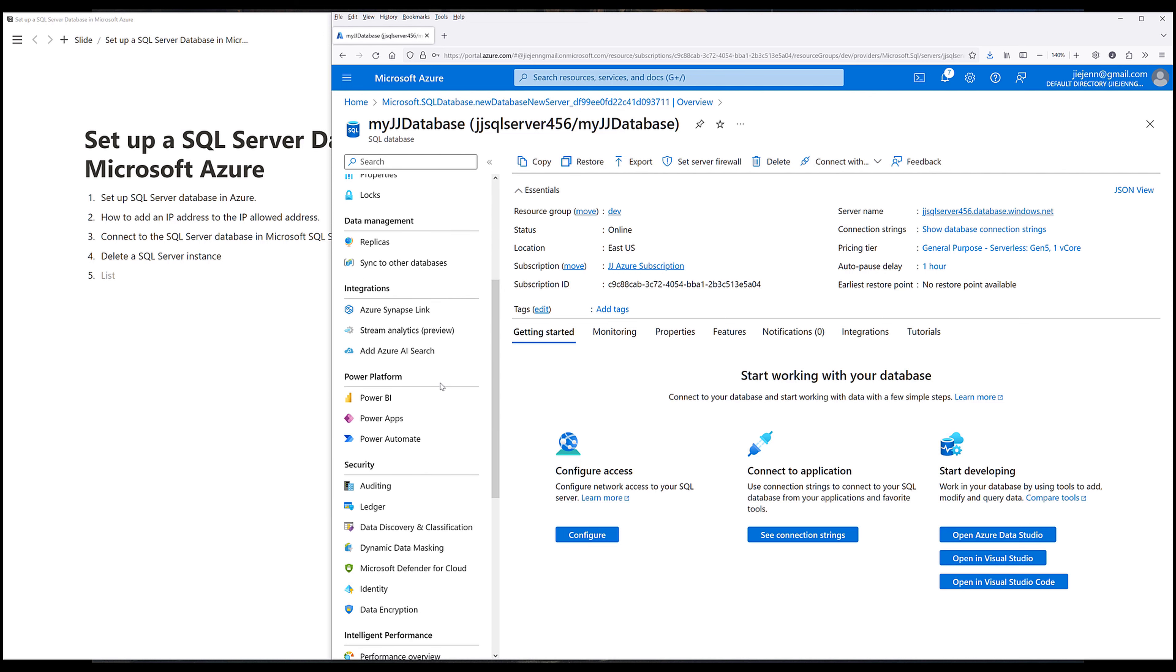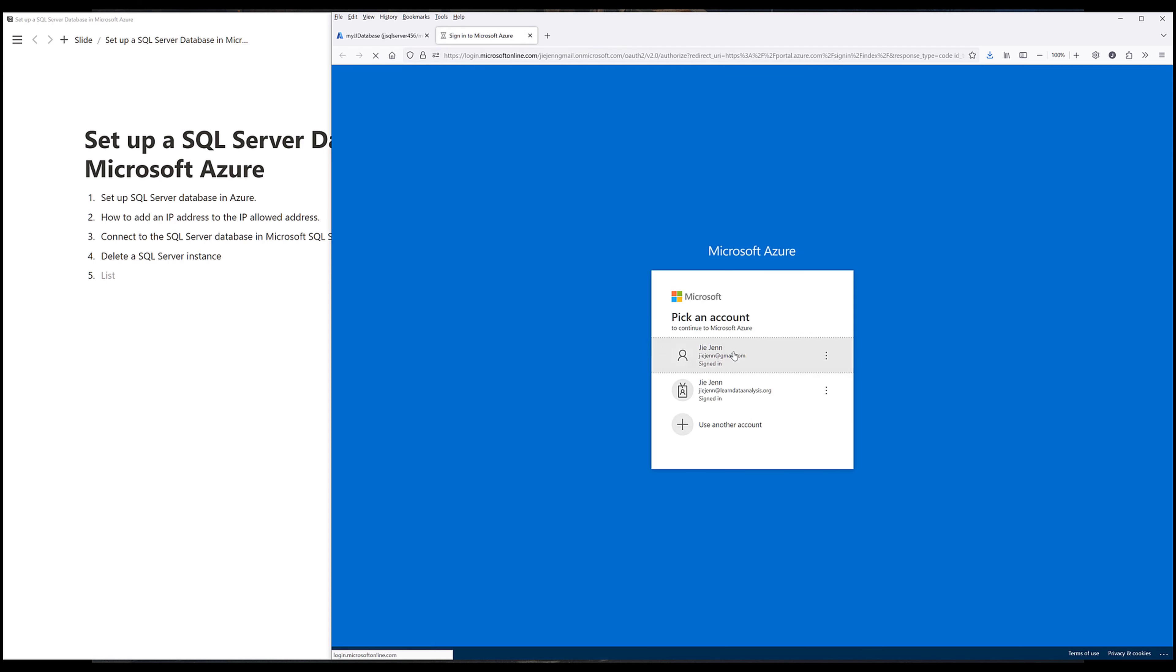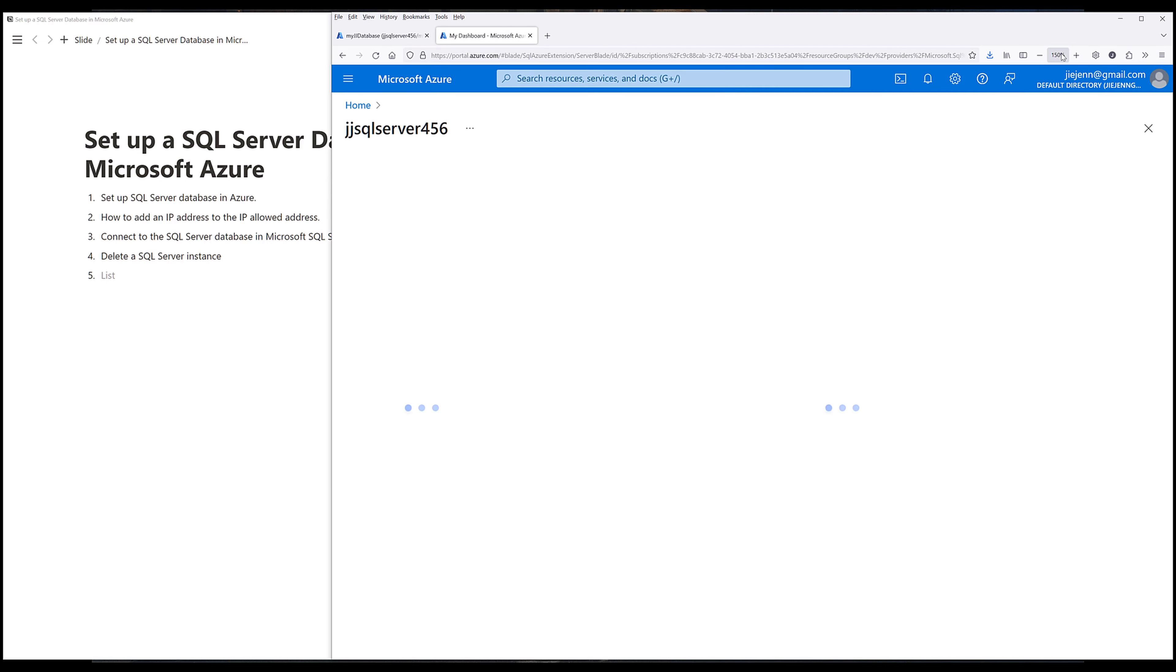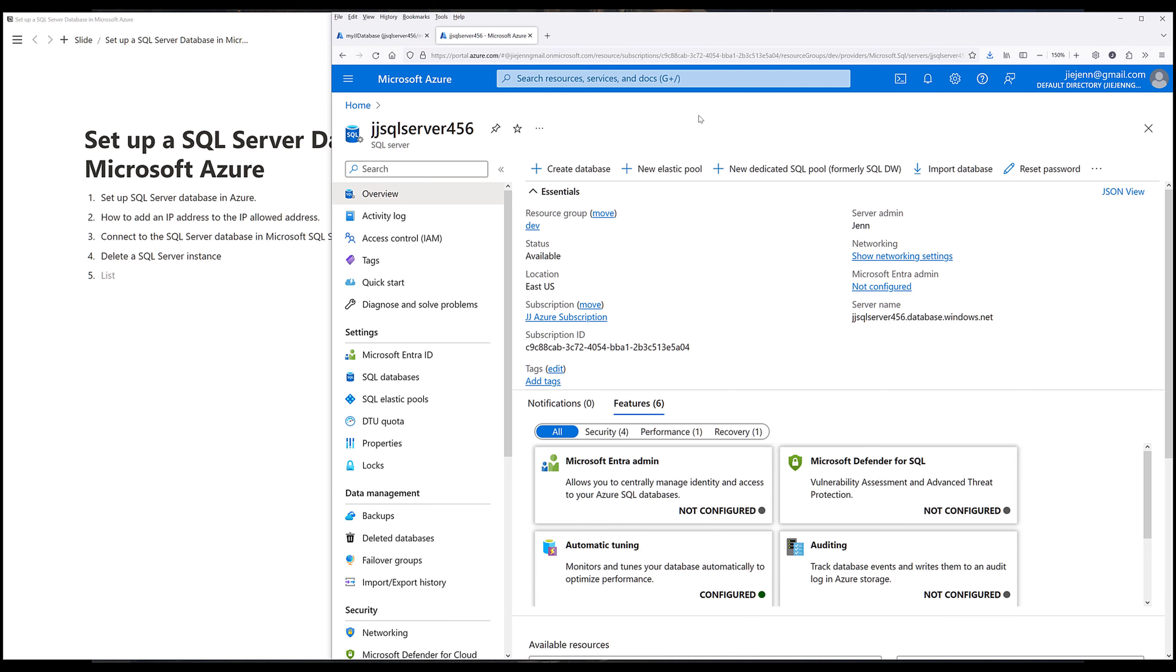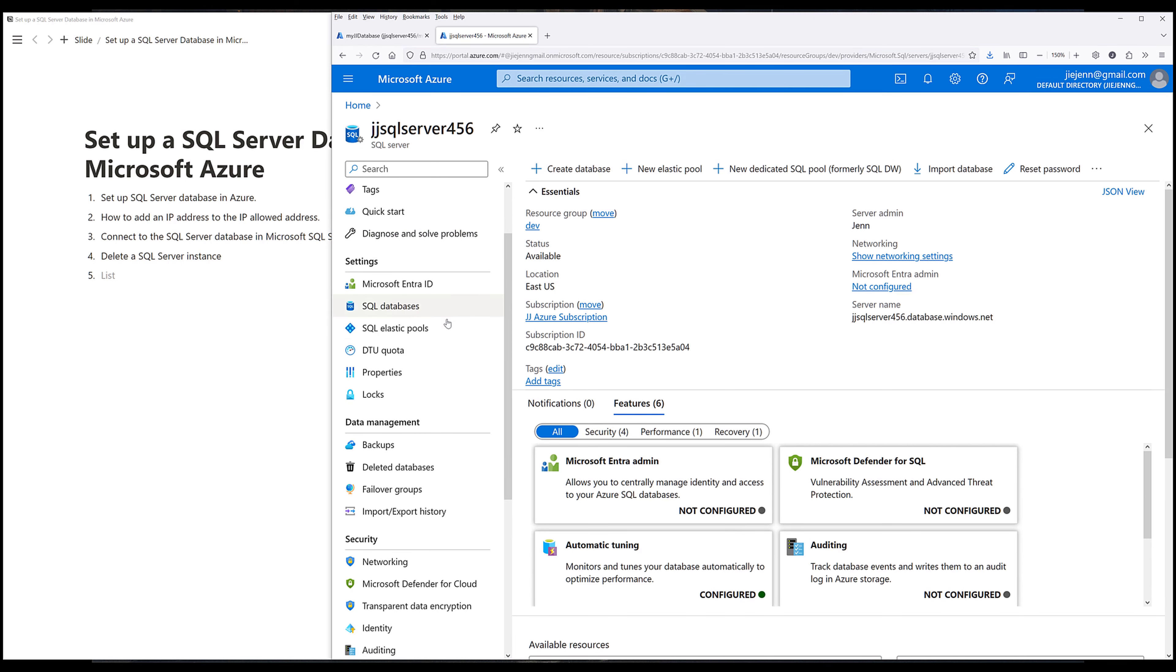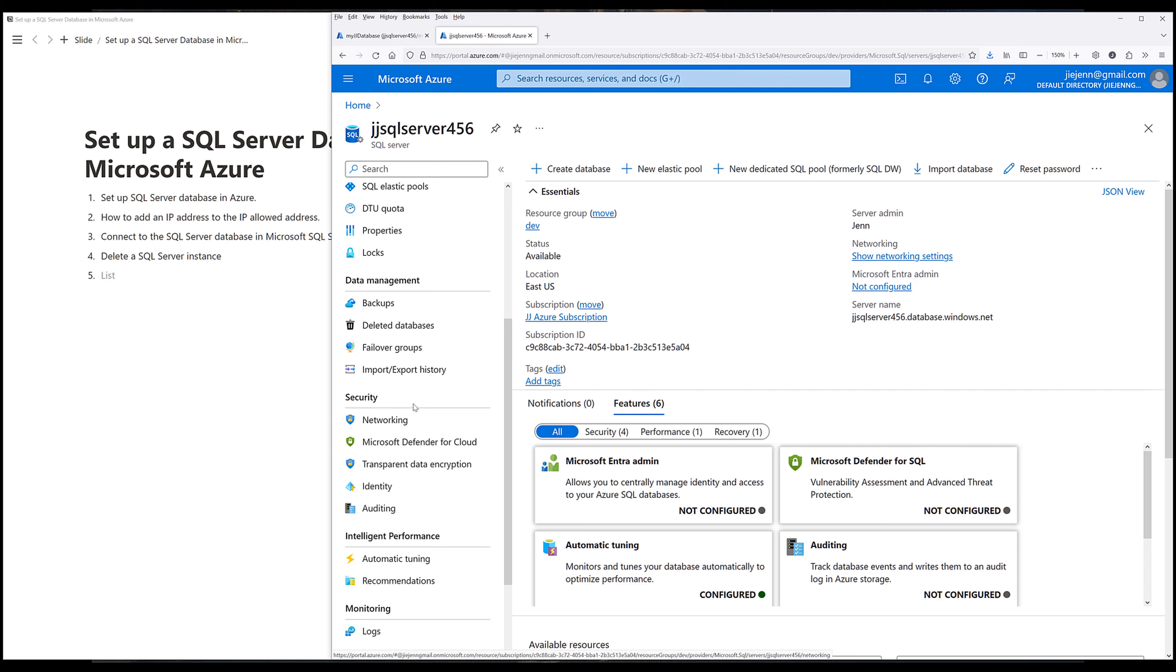So I want to go to, actually not here. Well, actually, let's go to the server page. Now under the server instance page, I want to go under security, then go to networking.